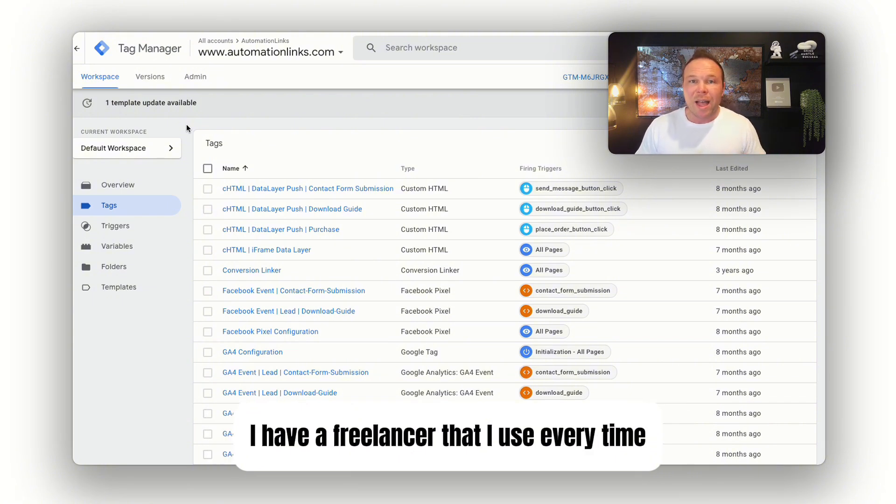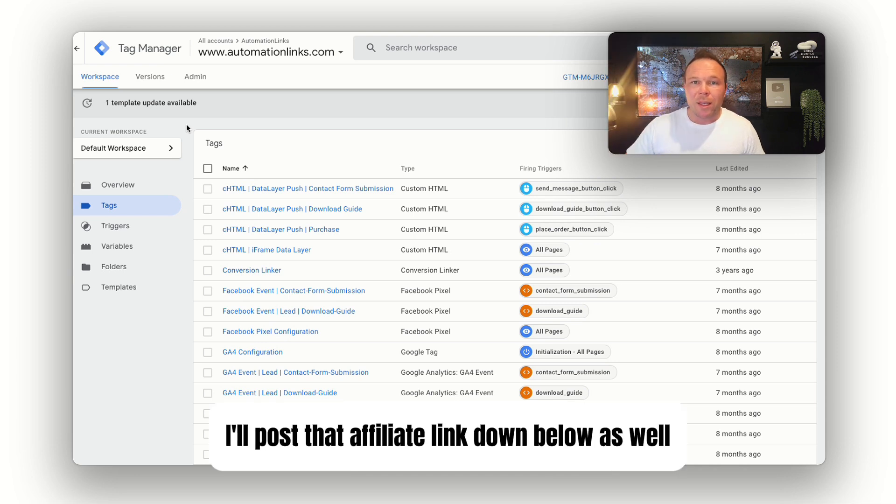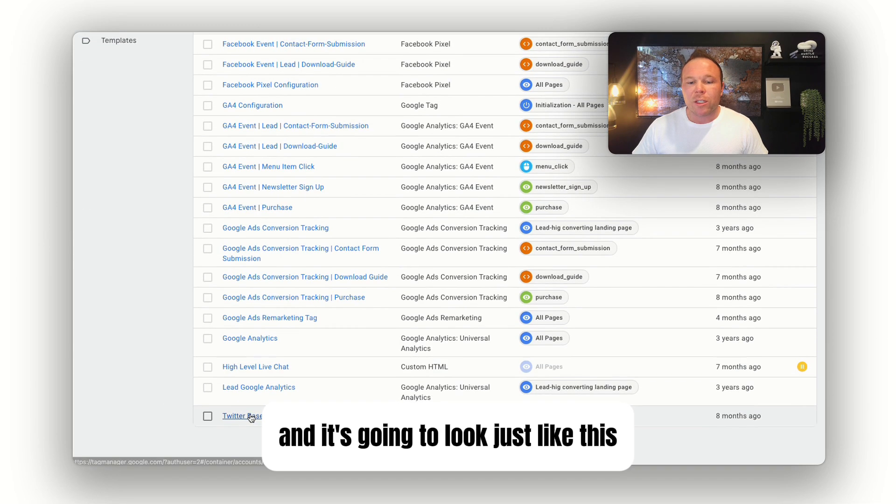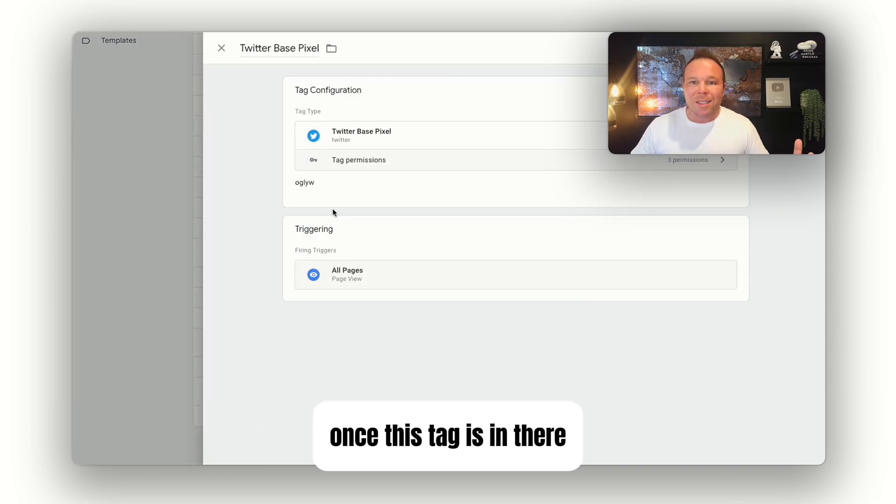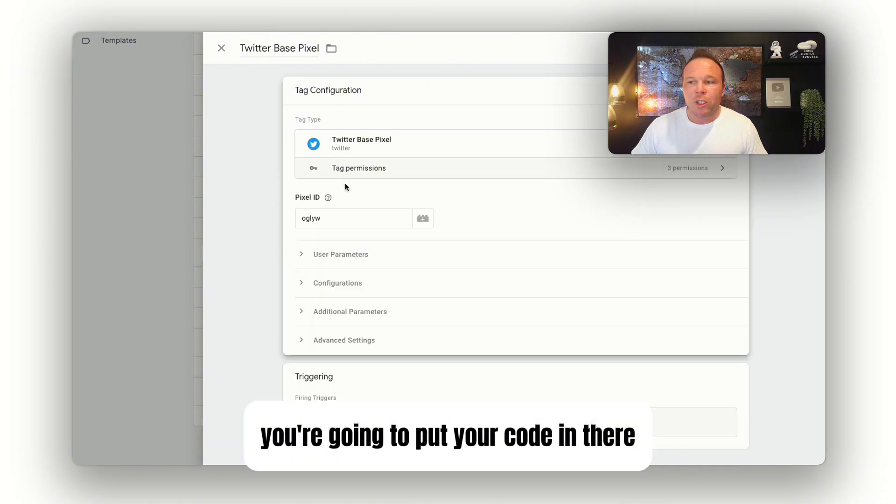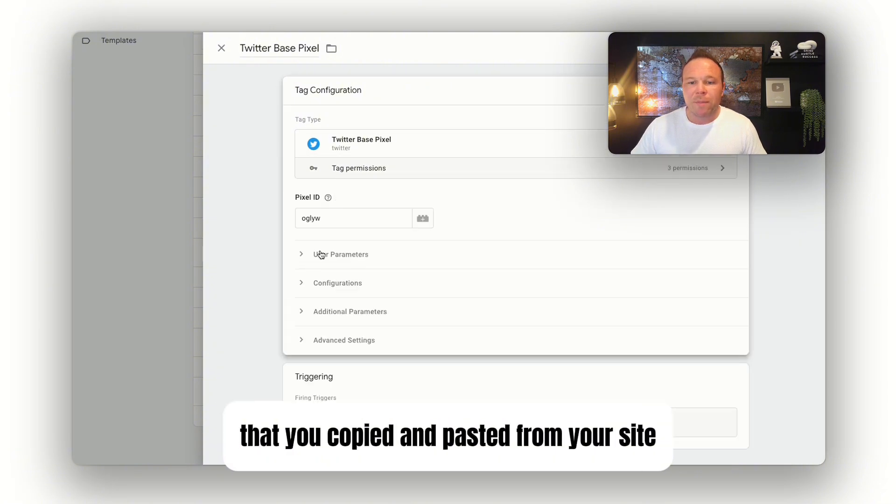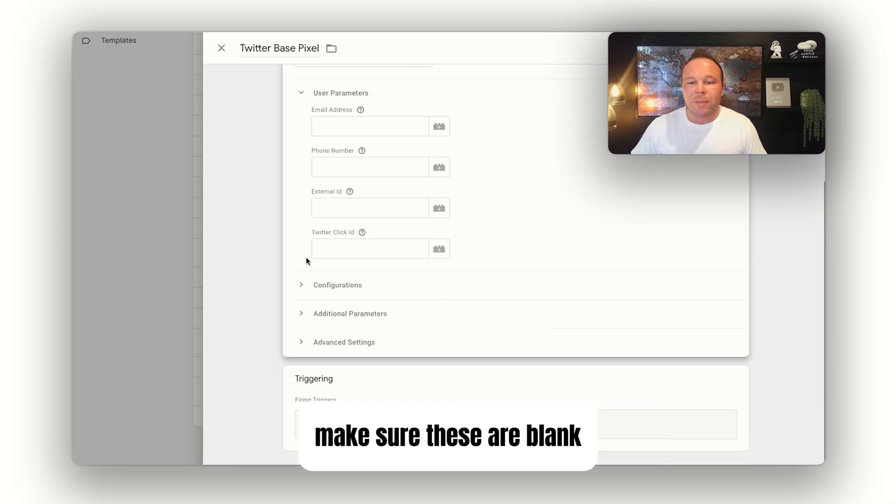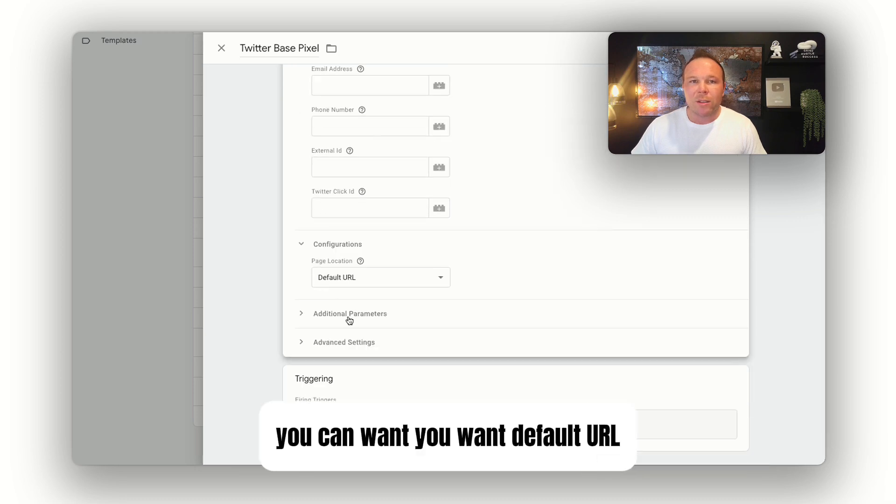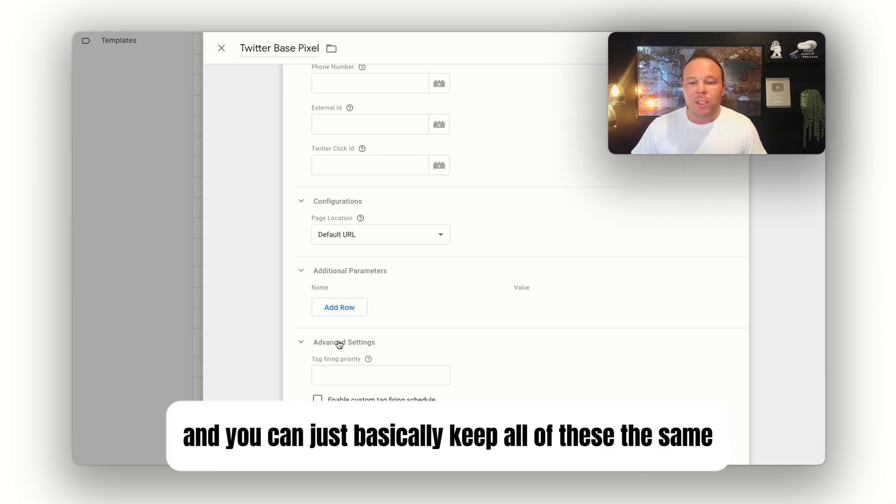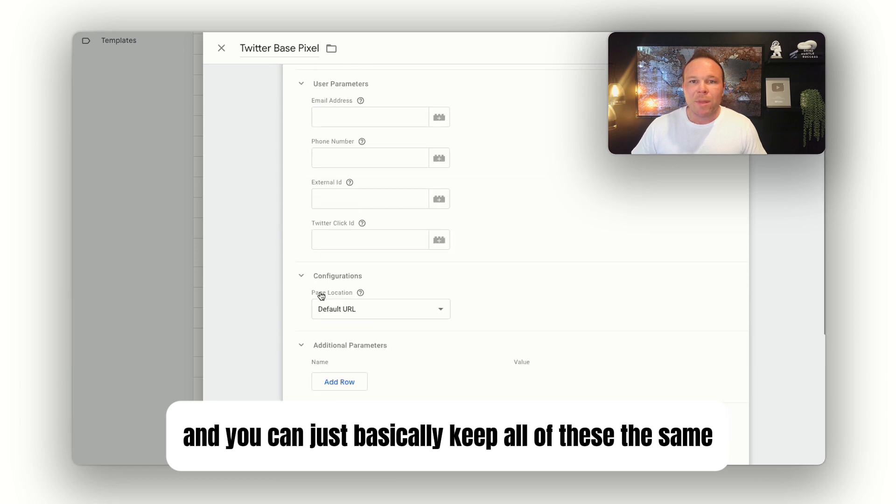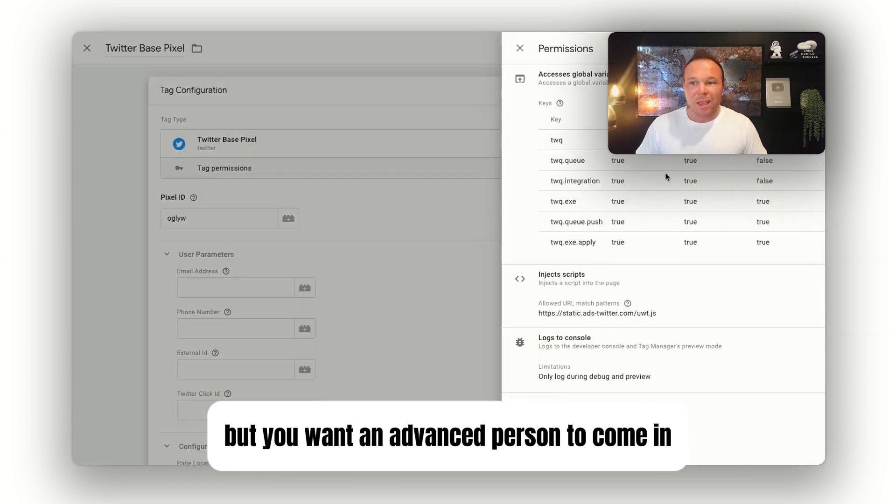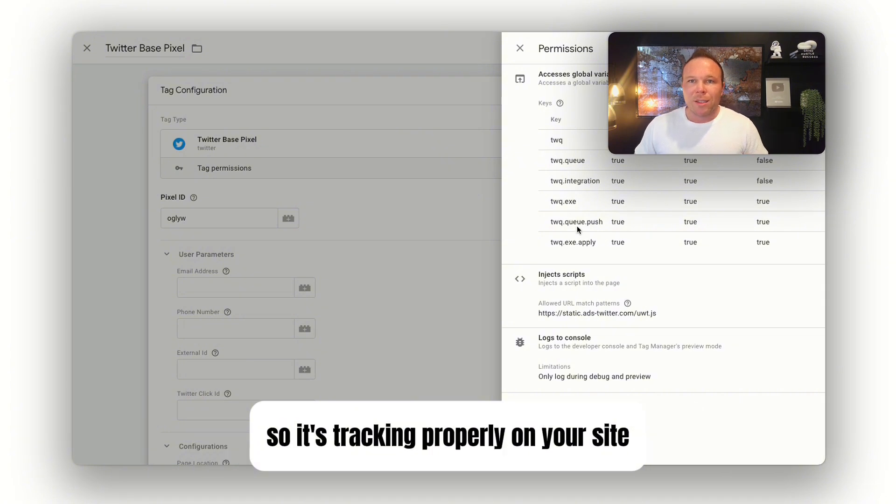I'll post that affiliate link down below as well. You want to go into Tags, create a new tag, and it's going to look just like this. Once this tag is in there, you're going to call it the Twitter base pixel, put your code in there that you copied and pasted. Click on these, make sure these are blank, use default URL, and keep all of these the same. Get those saved, but you'll want an advanced person to come in and make sure that these are all set up properly so it's tracking properly on your site.